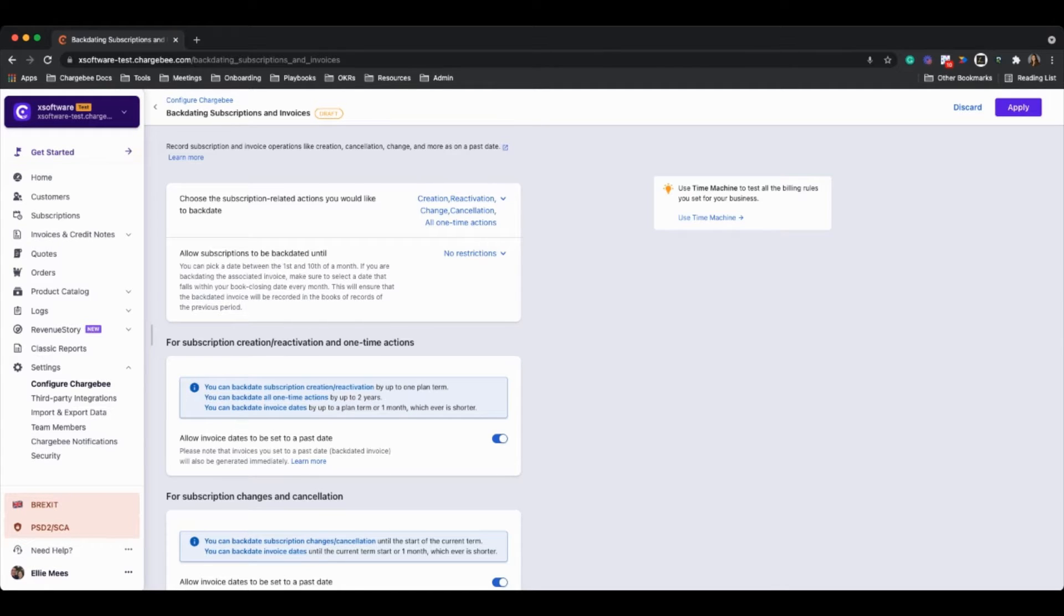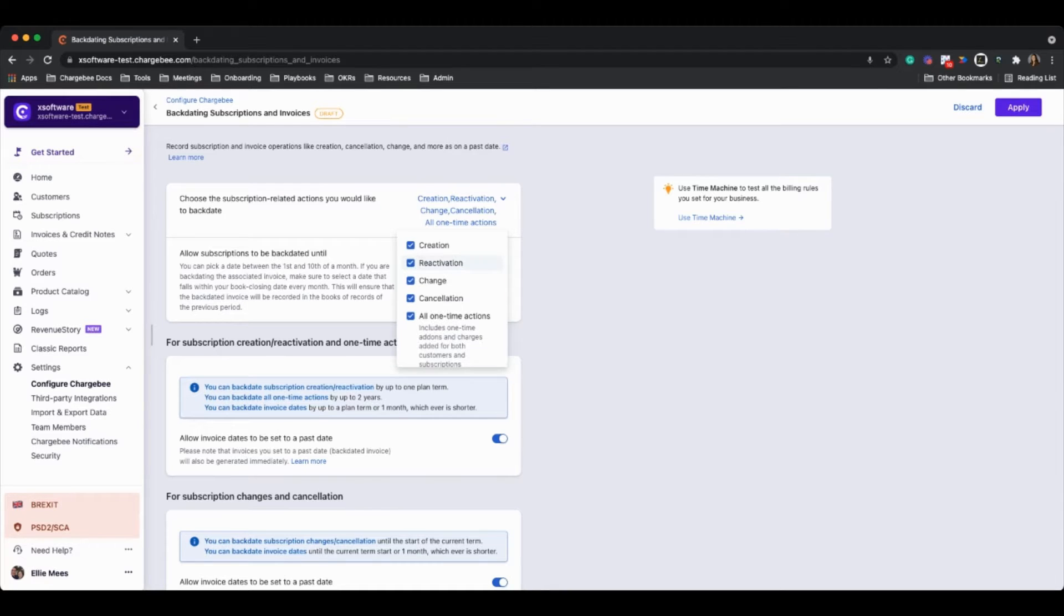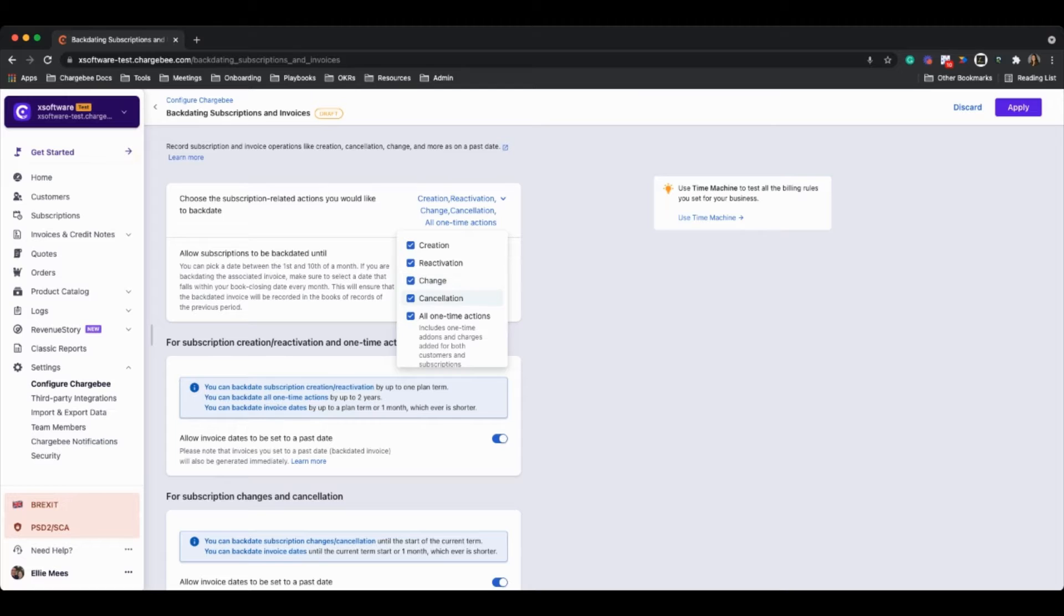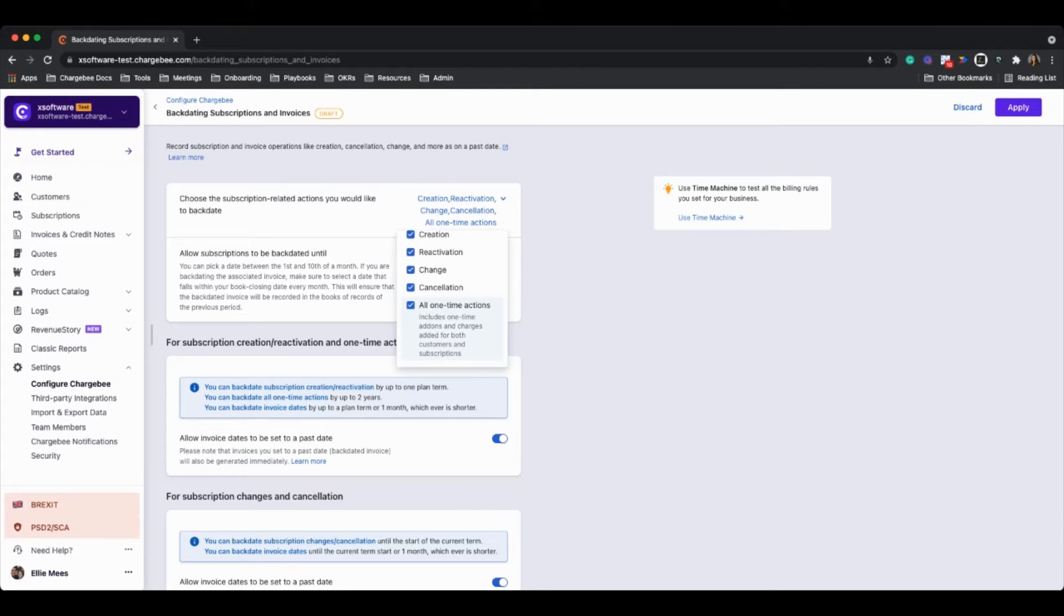So the first one is to simply just choose the different actions that you'd like to have the ability to backdate. That includes things like actually creating the subscriptions, reactivations, making amendments such as upgrades or downgrades, cancellations of subscriptions, and then other one-time actions such as adding or removing one-time add-ons or charges.